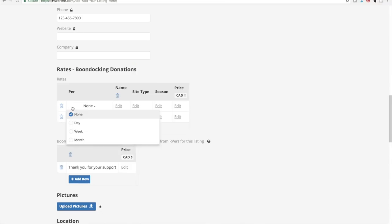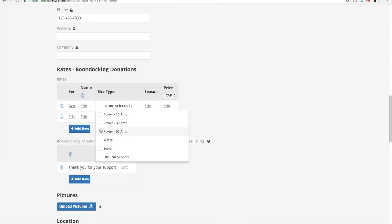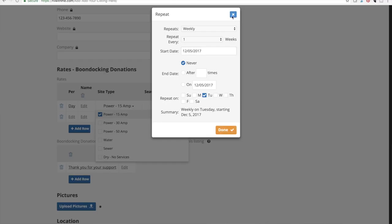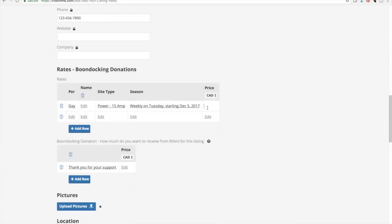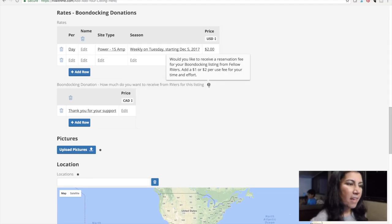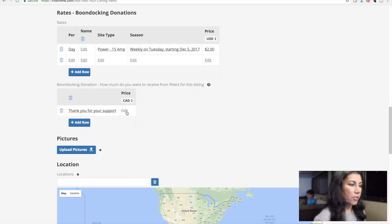For the day name and site type, I'm going to say power 15 amps. For season, let's try weekly, and for price I'll put $2. There's also an option asking how you want to receive payment from RVers for this listing — whether you'd like to receive a reservation fee, add a one or two dollar per use fee for your time and effort, and you can put a thank you message with a donation amount, say $2.